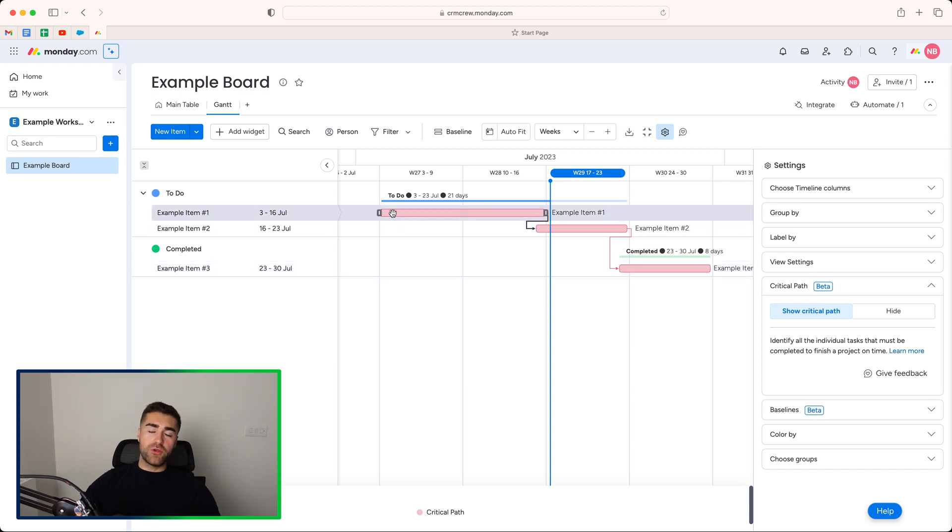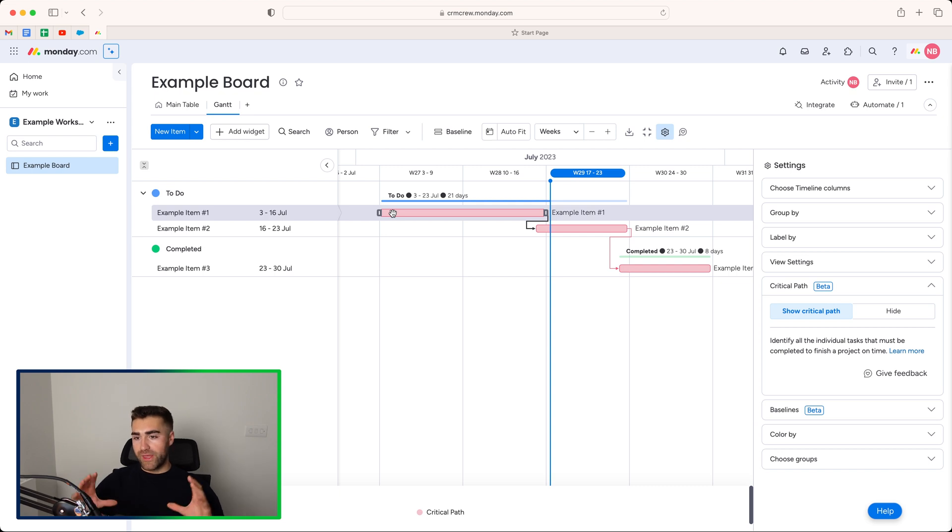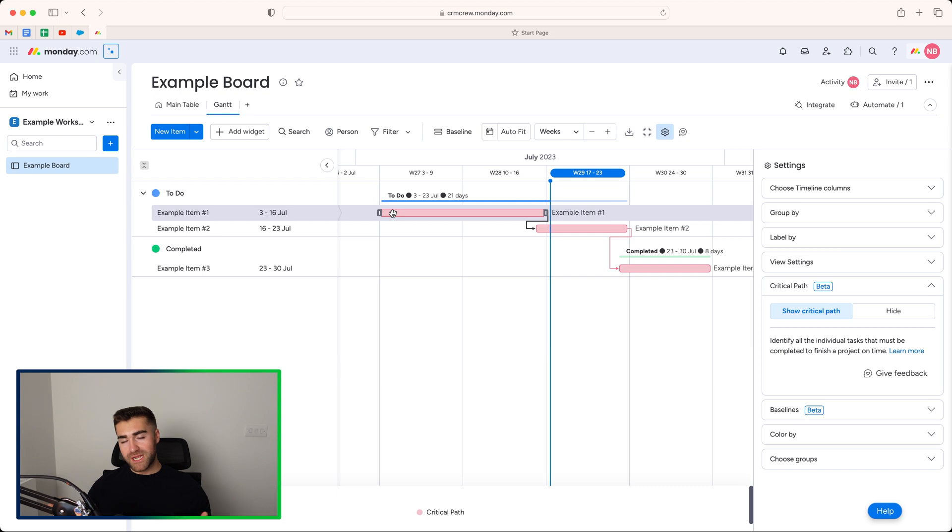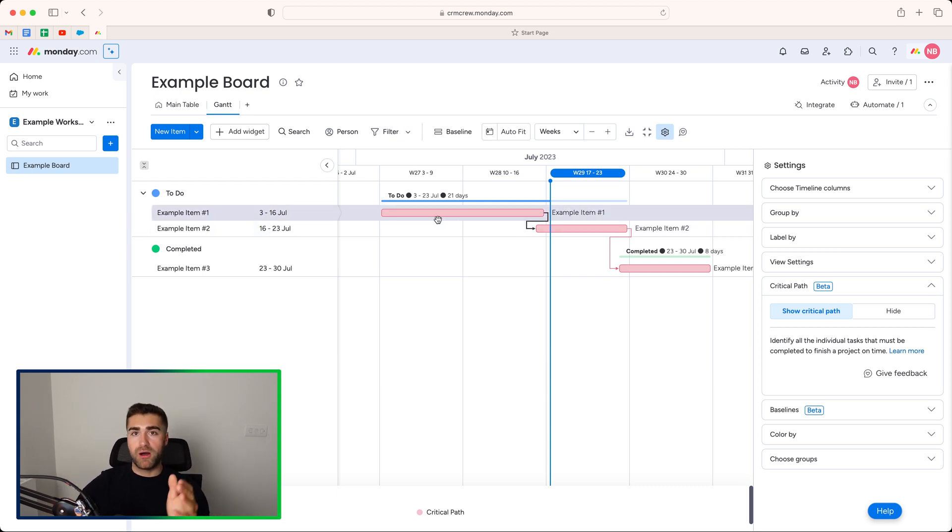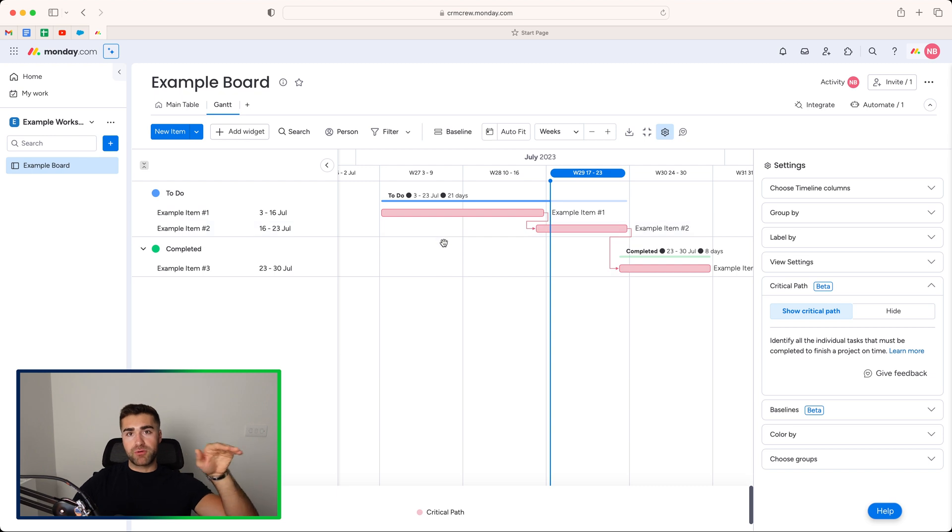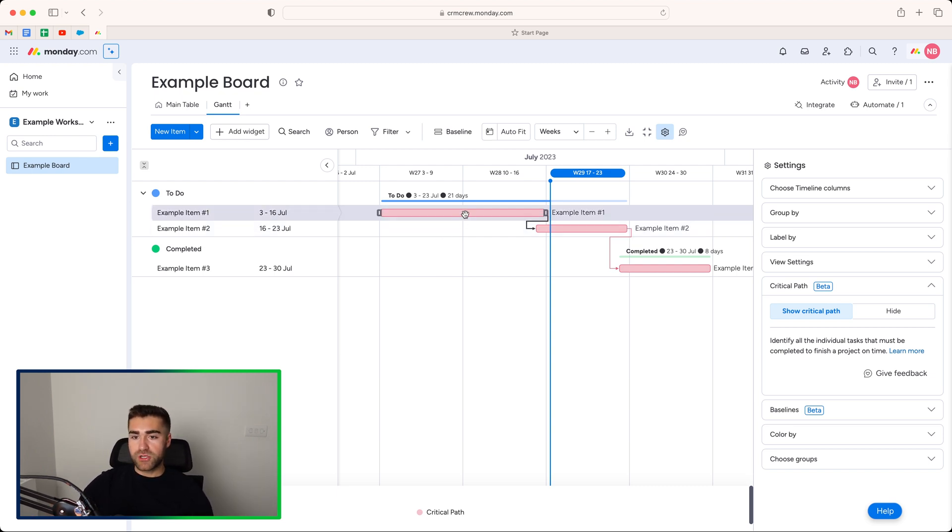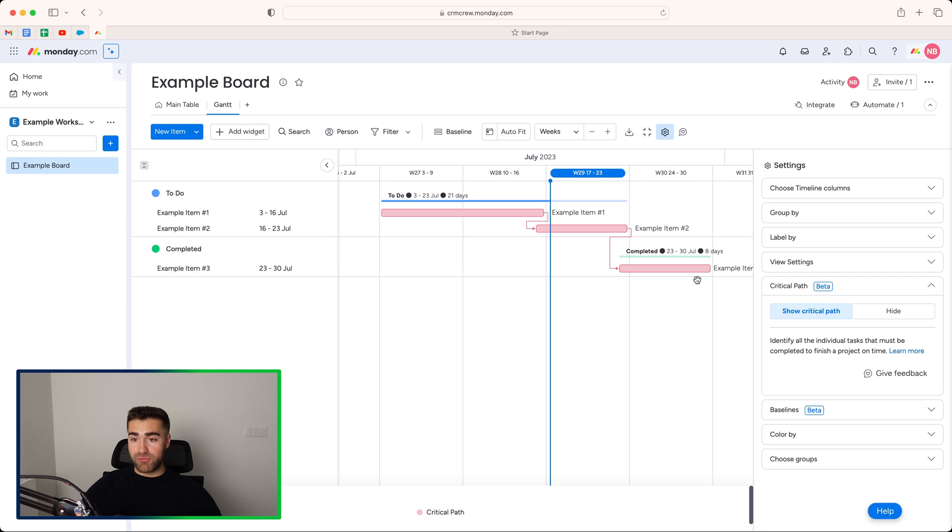But I'll come on to that in a moment's time. That may sound slightly confusing. But if I go ahead and press show critical path, that will show you the path associated with one another in order to get to completion. So if you've got loads and loads and loads of items on a board, this will then show you the critical path for each of those projects.